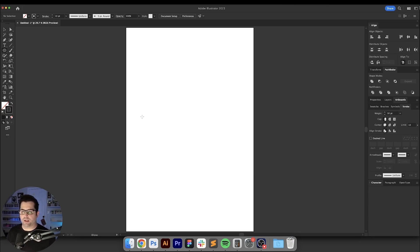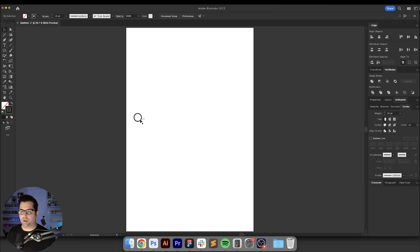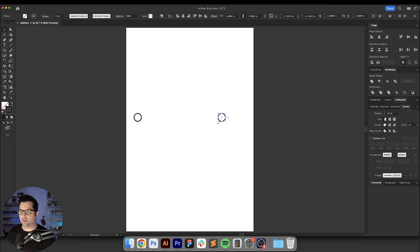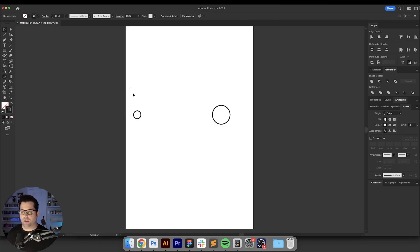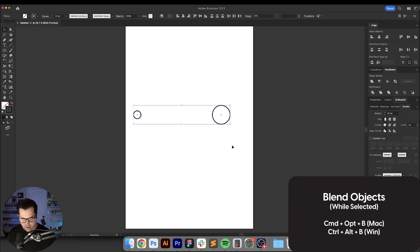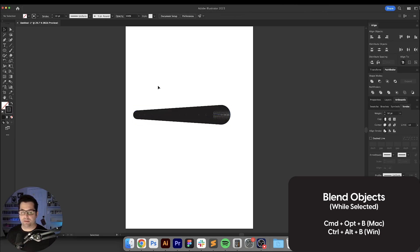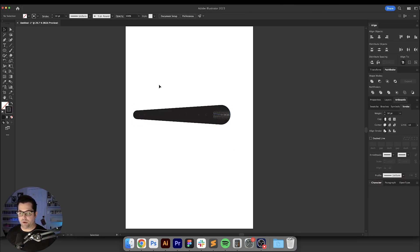So what we're going to do is start off by creating this small circle right here with our ellipse tool that we're going to option or alt drag over and just make it larger. It doesn't matter what size you make it. Then we're going to grab both of these circles right here and use our blend tool which is option command B.